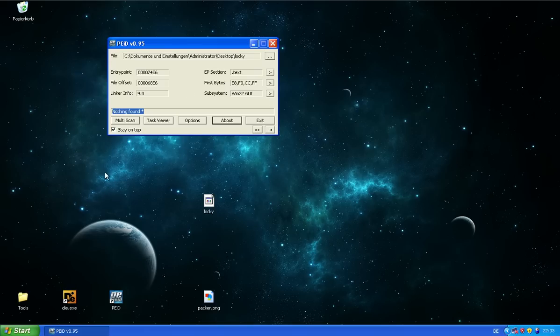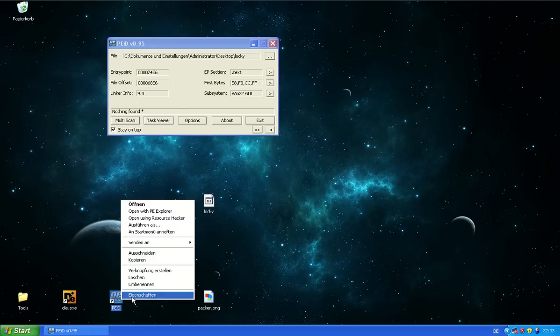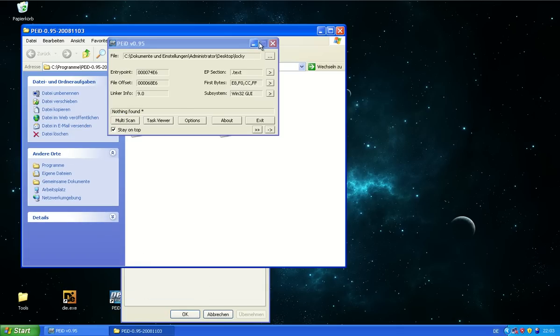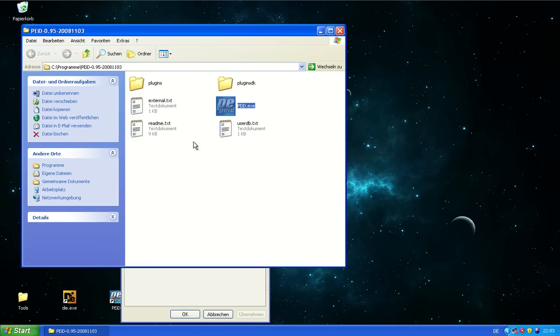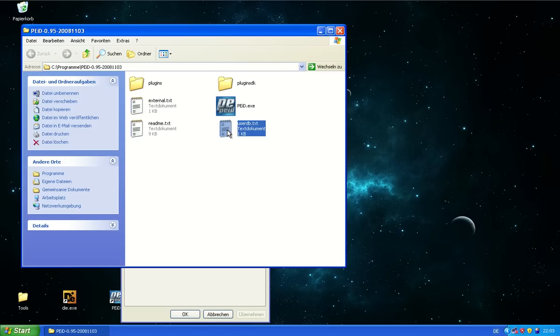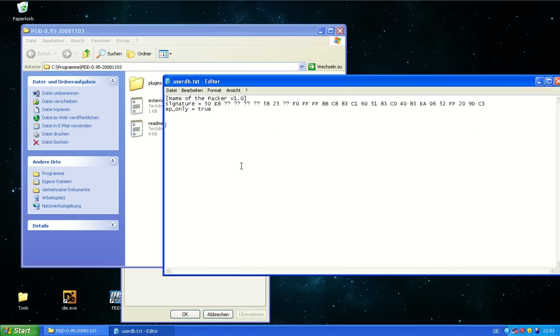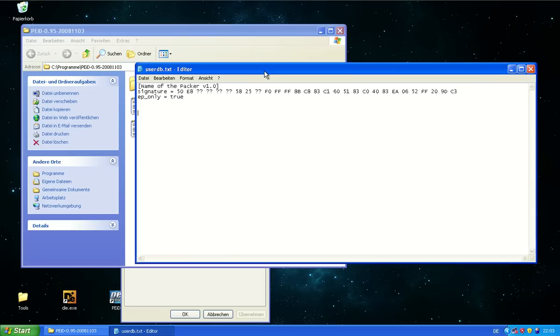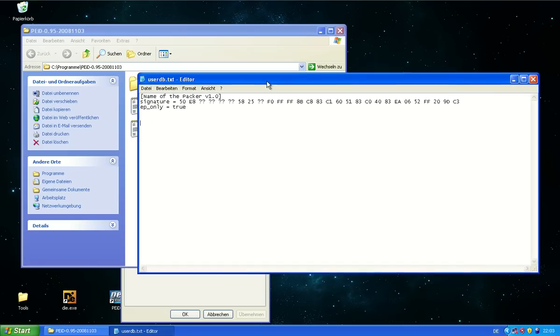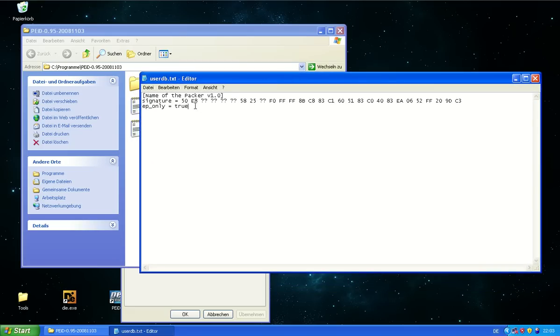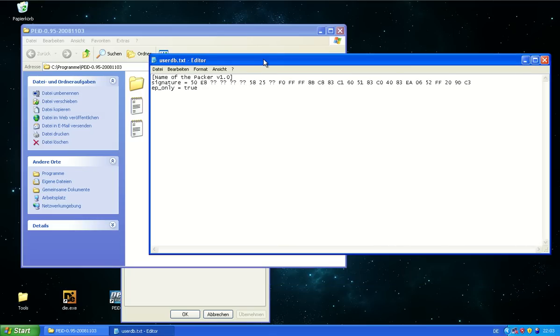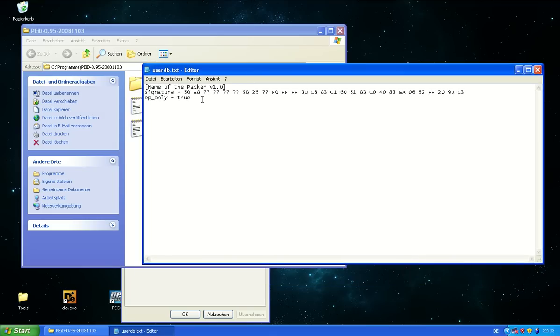Now PID is based on signatures in a database. They have this folder in here, userdb.txt. This is a signature database that you can fill yourself and you will find also databases from other users you can download. So you have a few more signatures than the ones that PID already has.